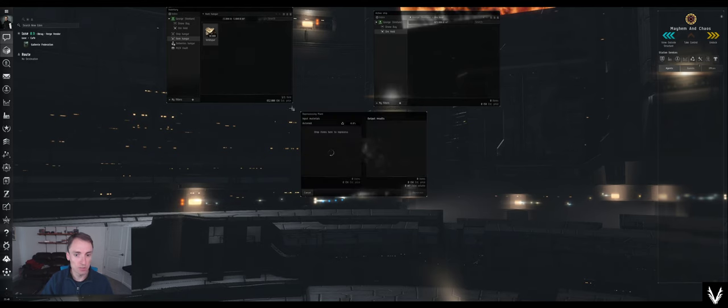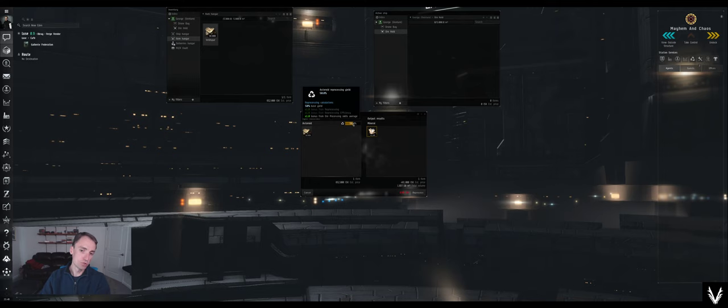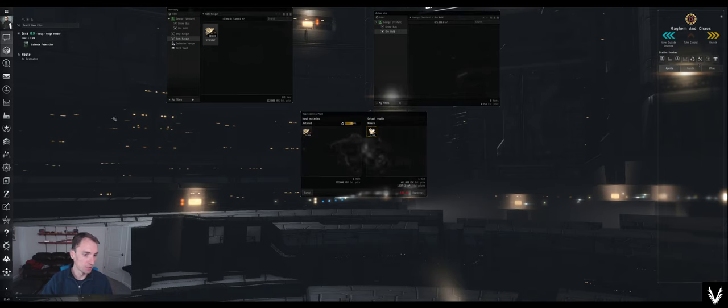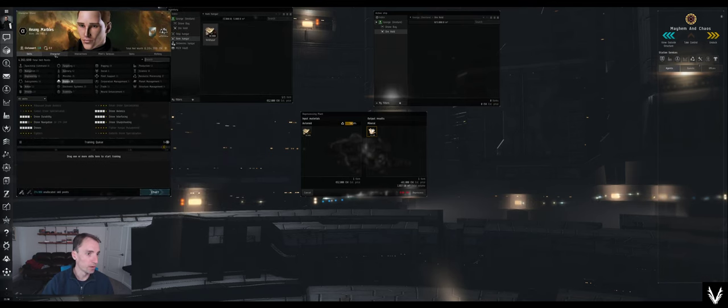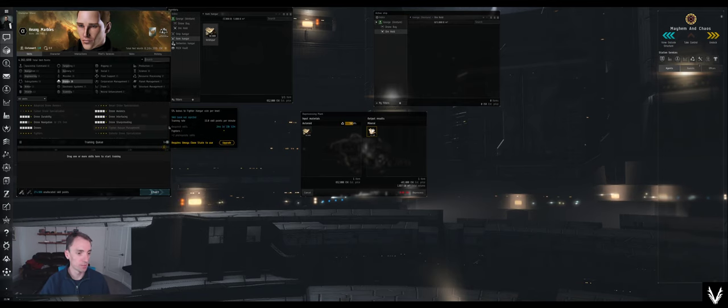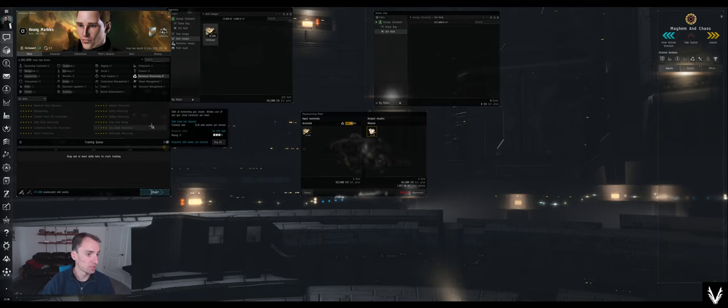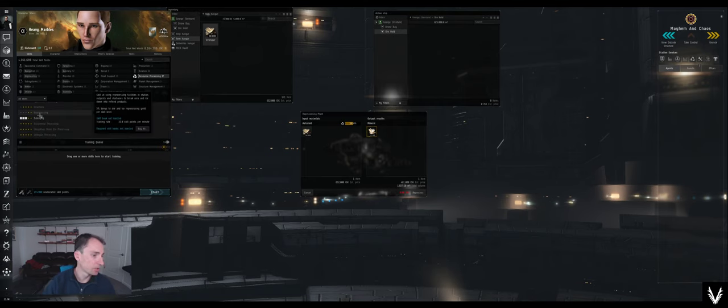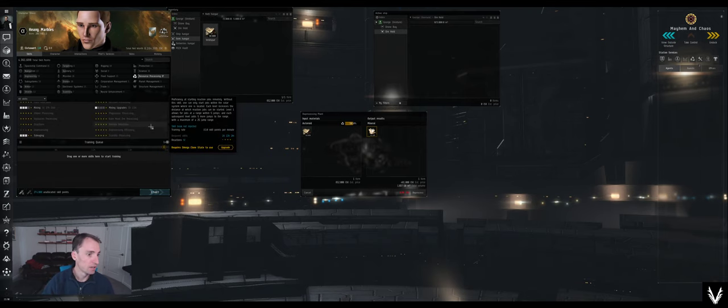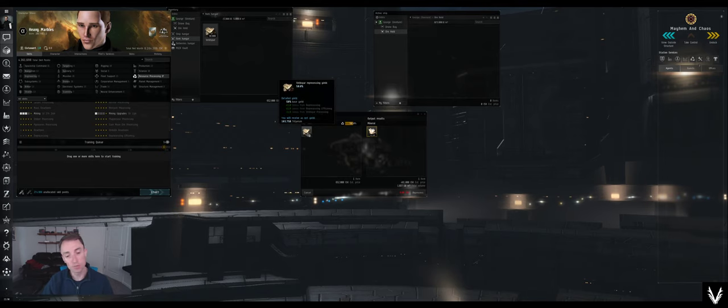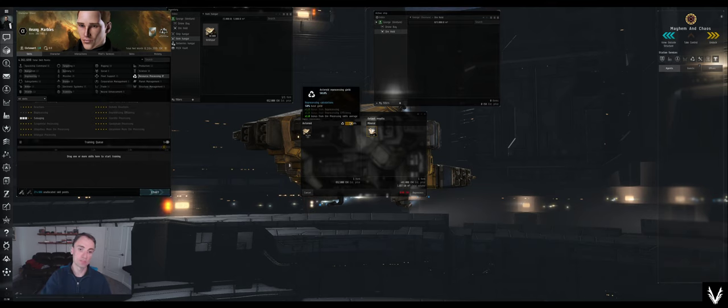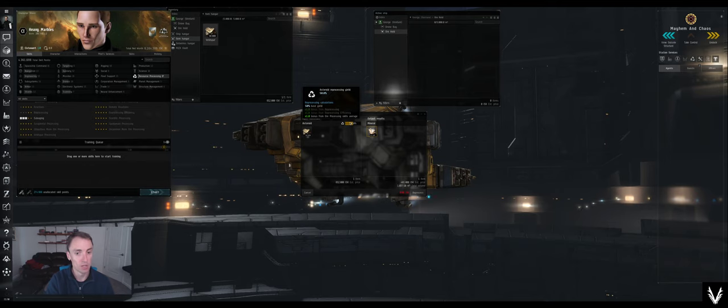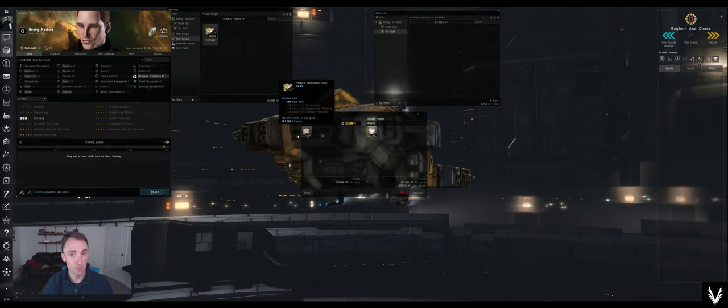First off, let's just look at reprocessing. This shows you that 50% at this station you get. I don't have any reprocessing skills on this character. I'm an alpha character, so I've got limited bonuses from reprocessing efficiency. If you want to reprocess a specific type of ore, there's usually a skill for just that. This is for Veldspar reprocessing, and that adds 2% for each level. If you hover over this, it'll tell you where you're getting your bonuses from. In this case, this station doesn't add very much. I get a 50% base yield. I don't have any skills that add to that. So I'm just going to get 50% of the minerals.